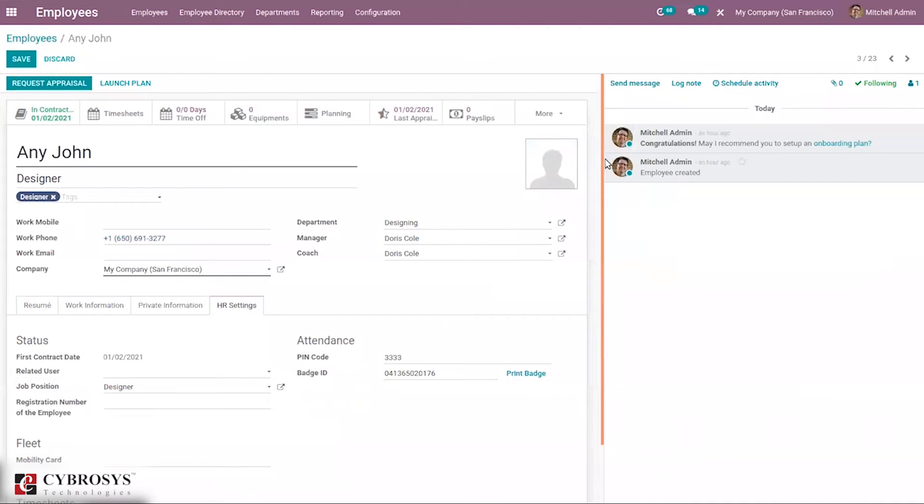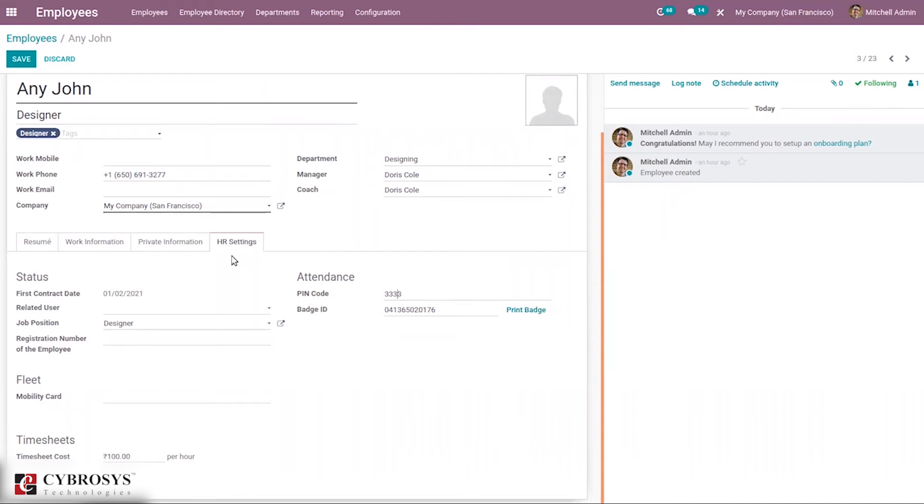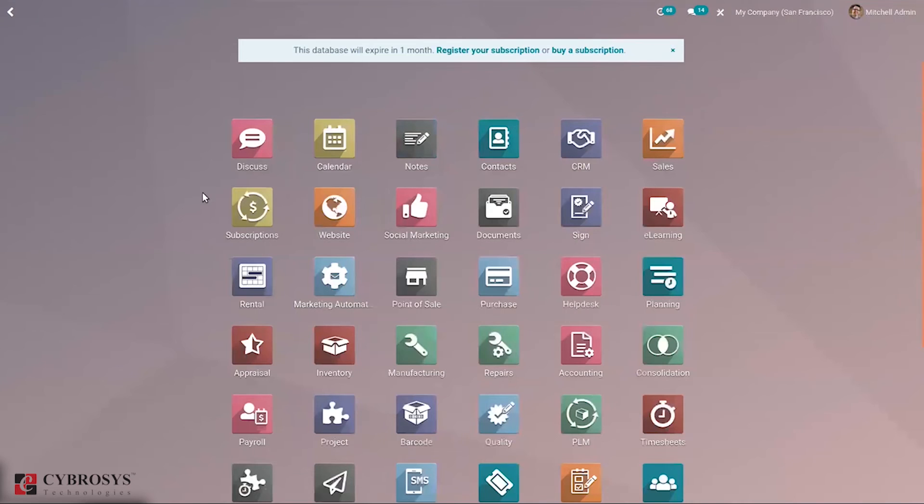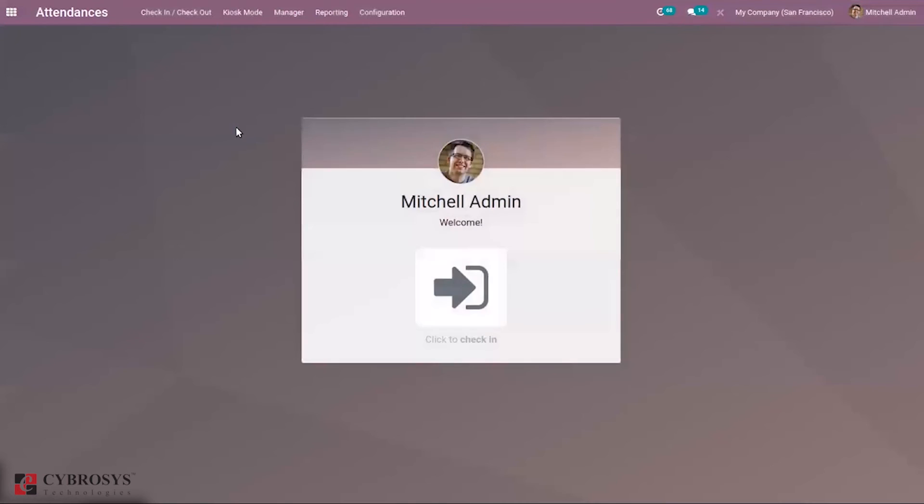When you open employees and choose an employee, inside their form you can see HR settings. Here we can set the PIN code and badge ID. You can manually add a badge ID or generate and print a badge from here. It is also possible to add a PIN code. Using this PIN code, employees can mark attendance.